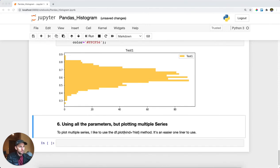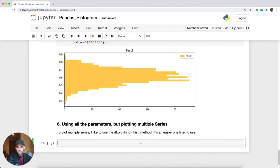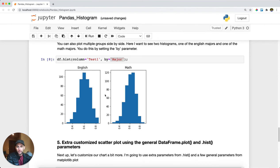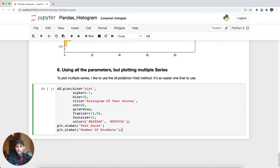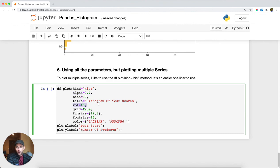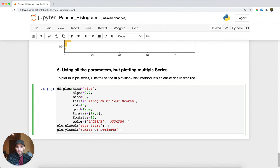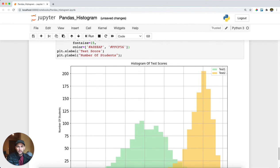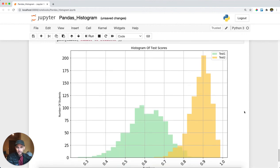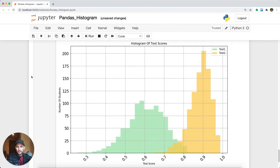The last thing we're going to do is plot multiple series on the same chart. Instead of splitting math and English into two separate charts, I want to see them all on one. I'm going to call df.plot and specify that this is a histogram — an easy one-liner to get the two on the same chart. I'm setting an alpha to make it see-through, a title, rot for the rotation of the X-axis ticks, a grid, a larger fig size, bigger fonts, two custom colors, and X and Y labels. Running this, we get our histogram with two different distributions, our legend, custom colors, and our X and Y labels.